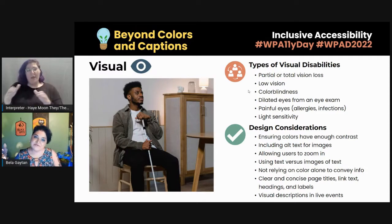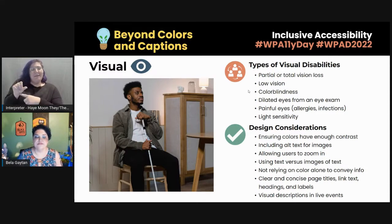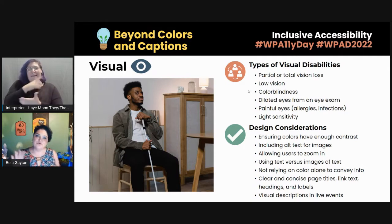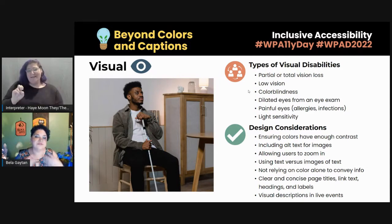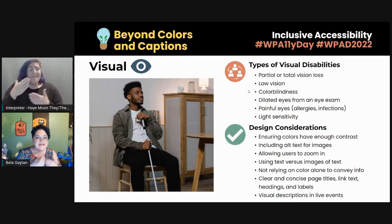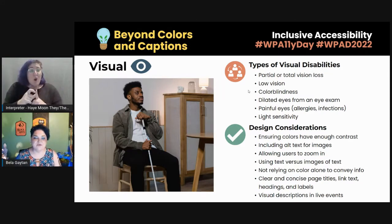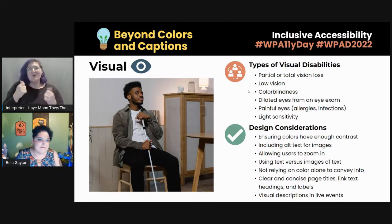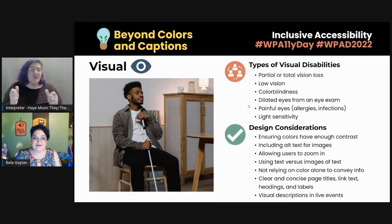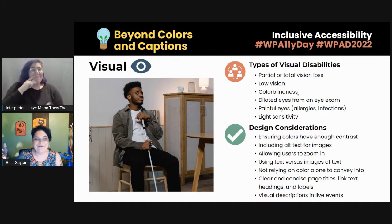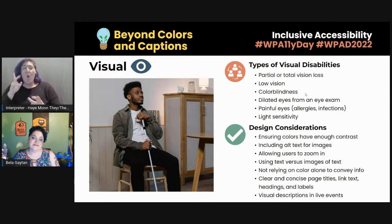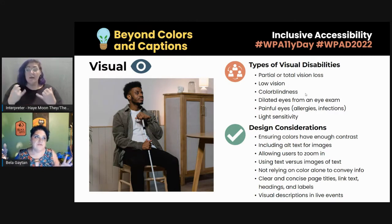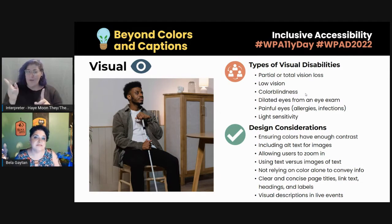We're going to go through all the different categories, talking about the different types of disabilities and the design considerations to keep in mind. I'll give a disclaimer: I am neurodivergent. I do have some cognitive issues and sometimes I may not say the right word. I will try to rephrase if anything is unclear. So we'll start with visual. Types of visual disabilities include partial or total vision loss, low vision, and color blindness. It's not just people with permanent disabilities that need accessibility.